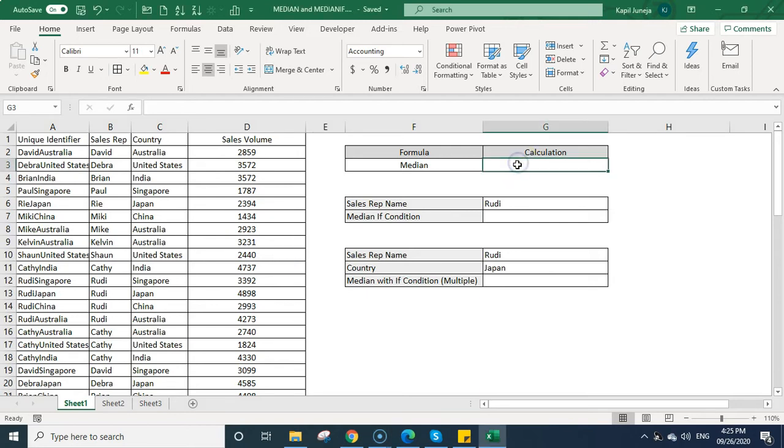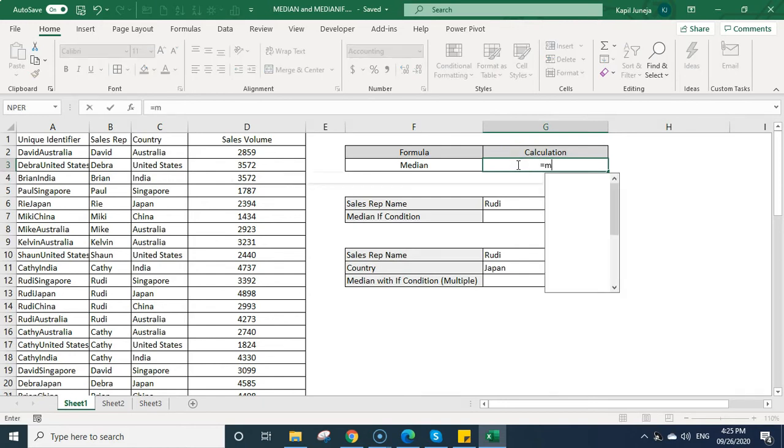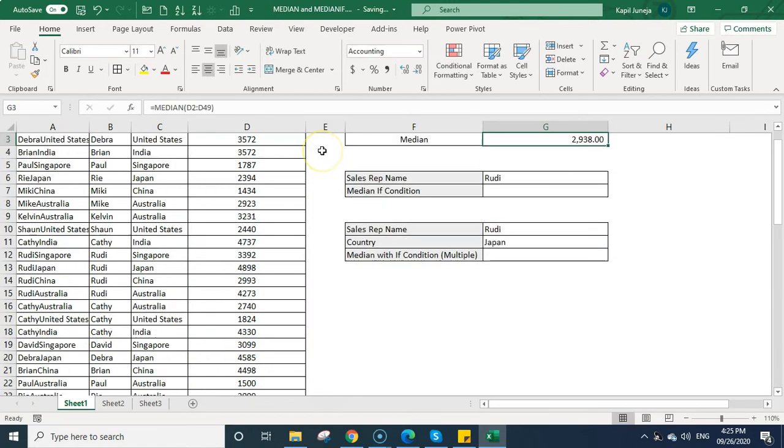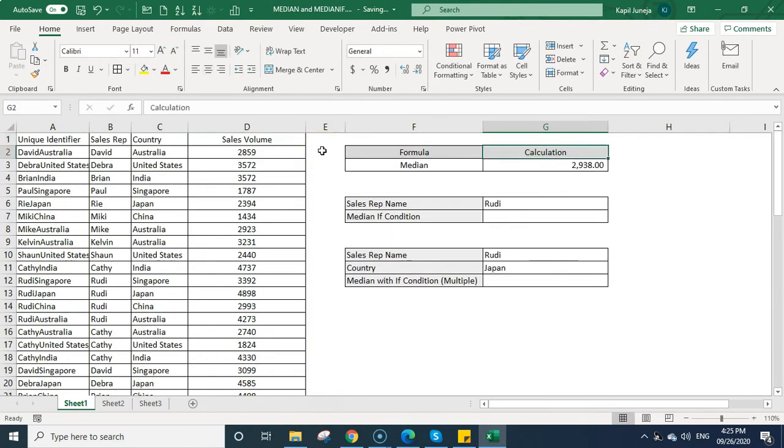To calculate this median in an Excel file, you need to type the formula equal to median and then bracket on, select the data and press enter. Once you press enter, you can see median is calculated.